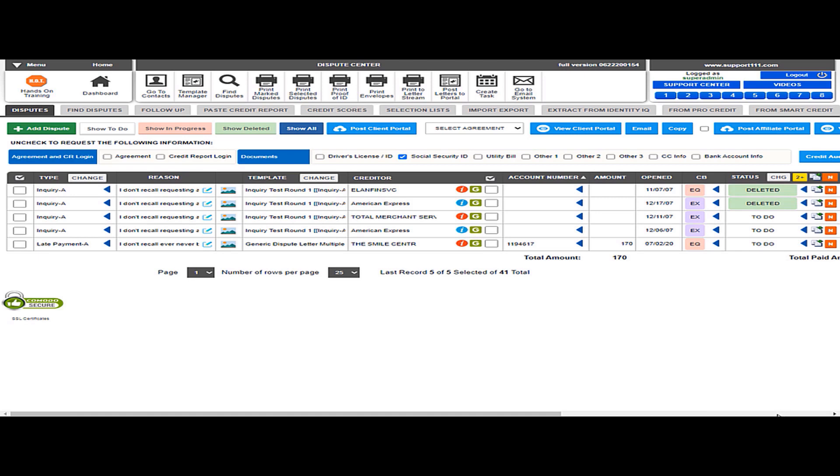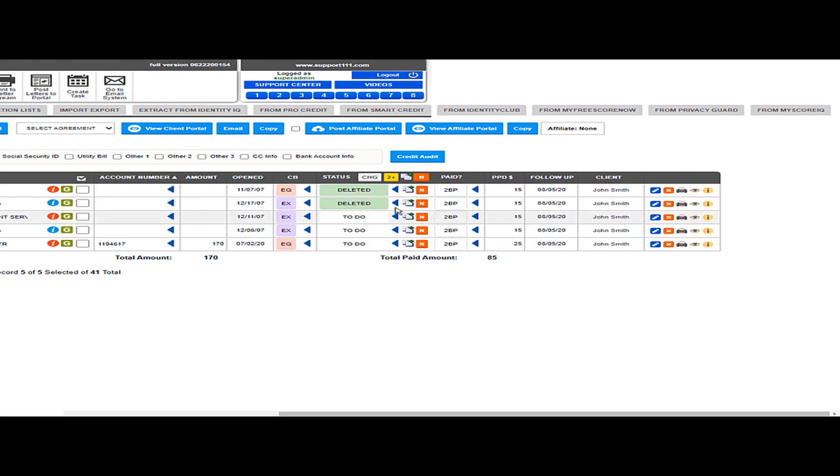Another thing is you get even a summary total amount to be paid here. So that's pretty easy. I hope you like it. Thank you.